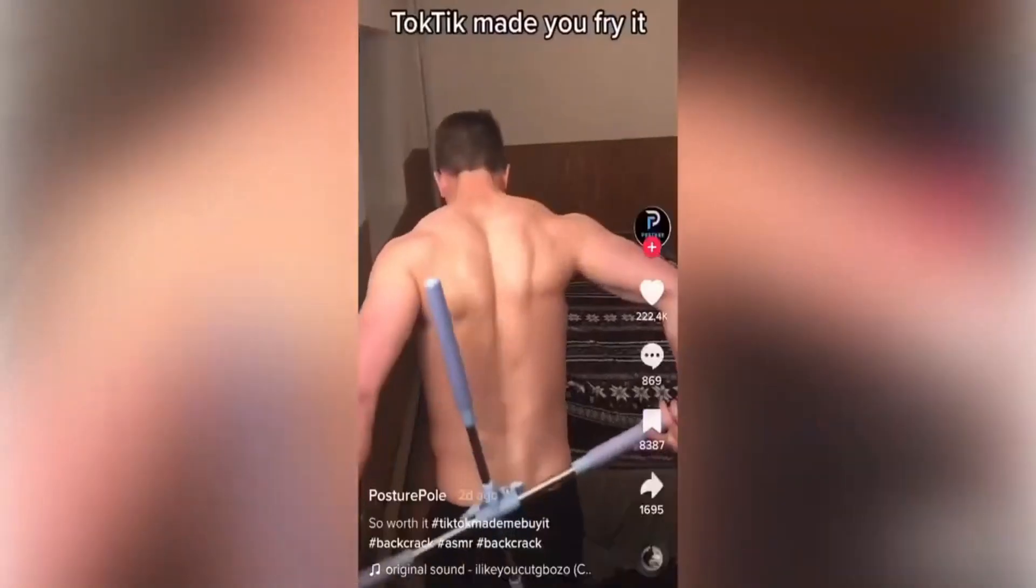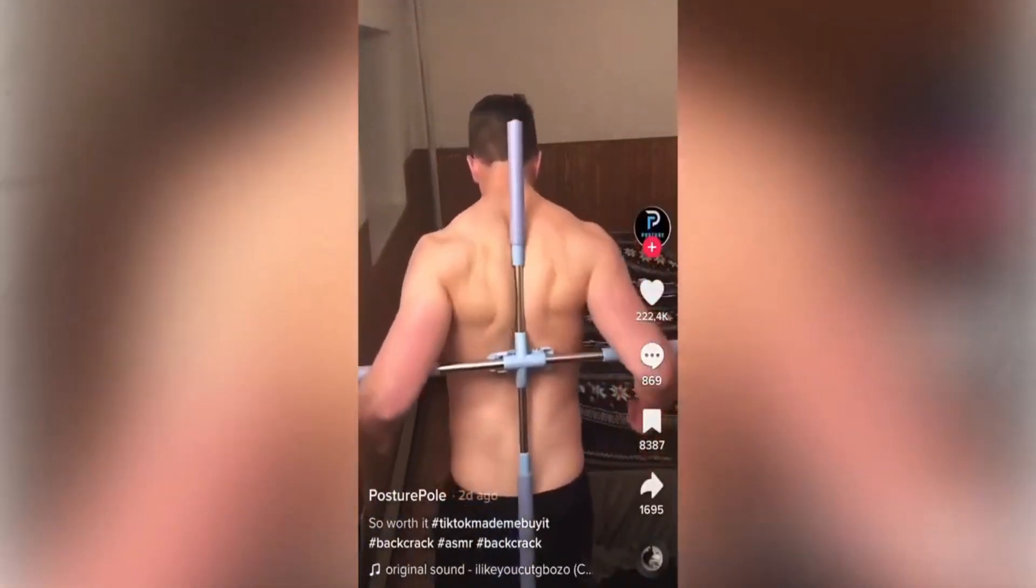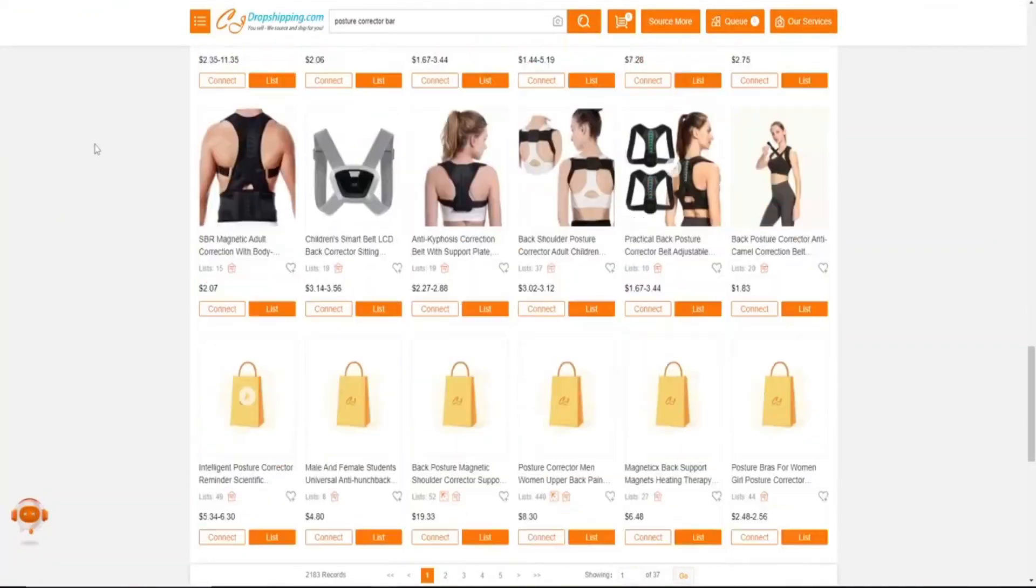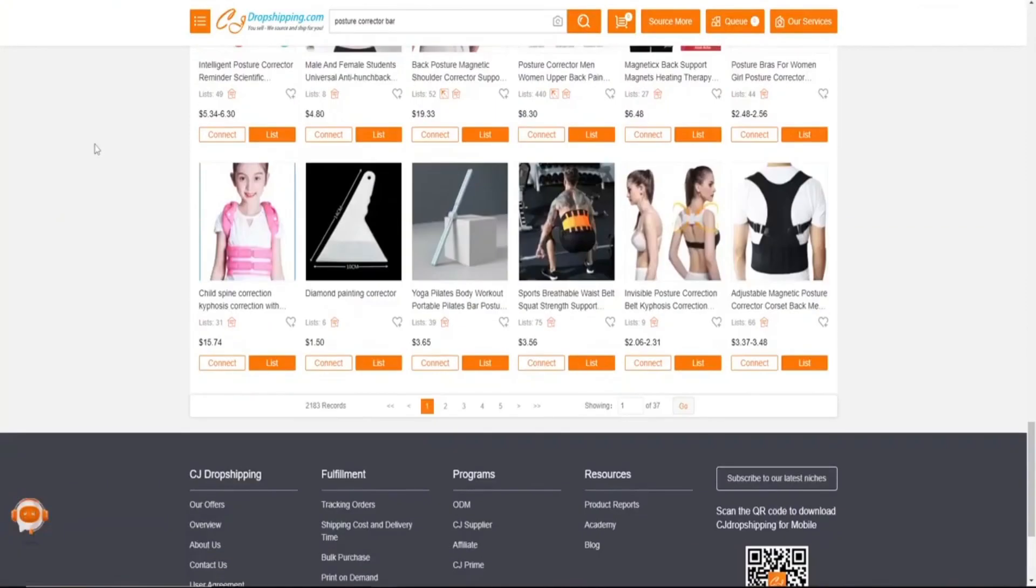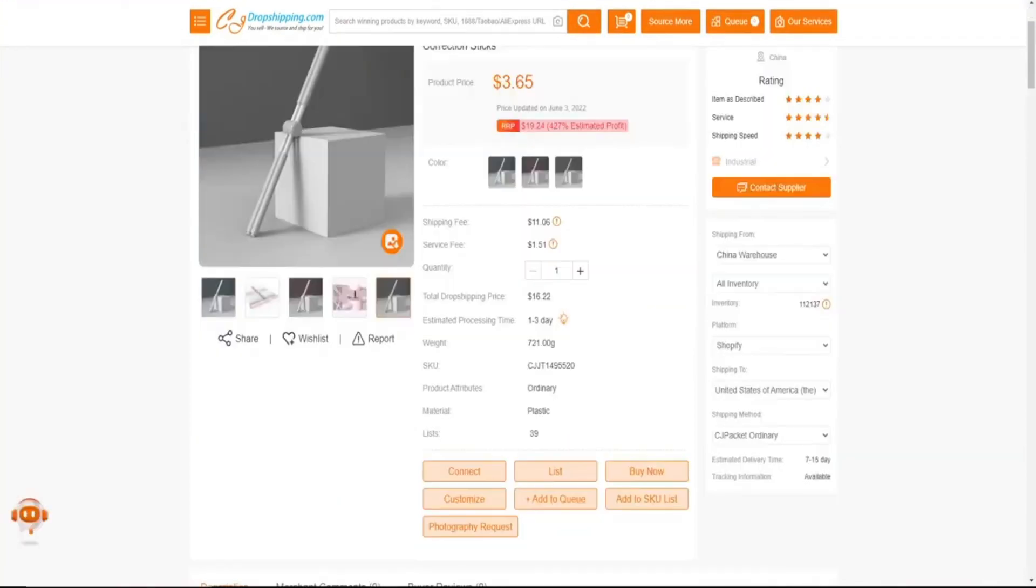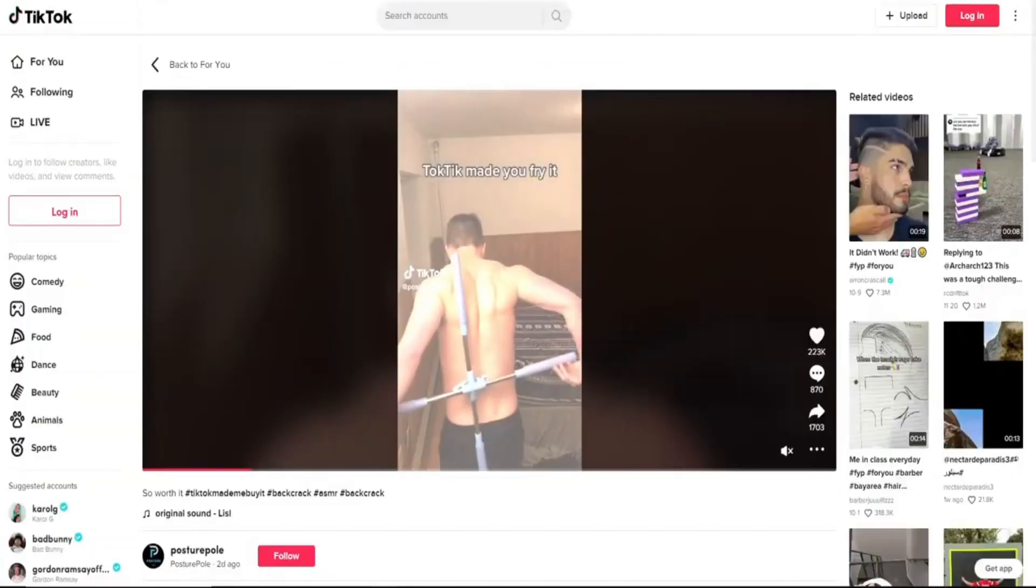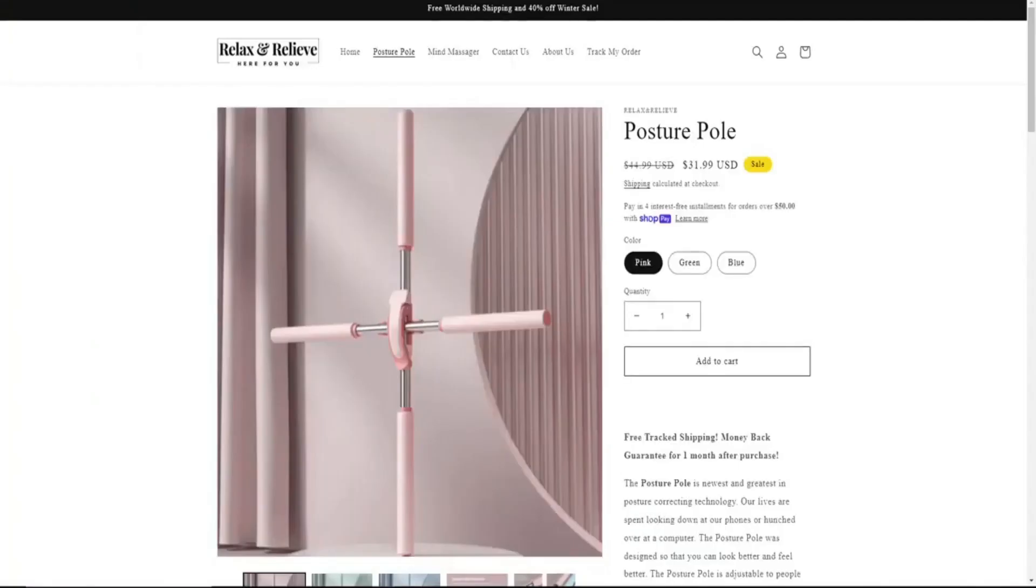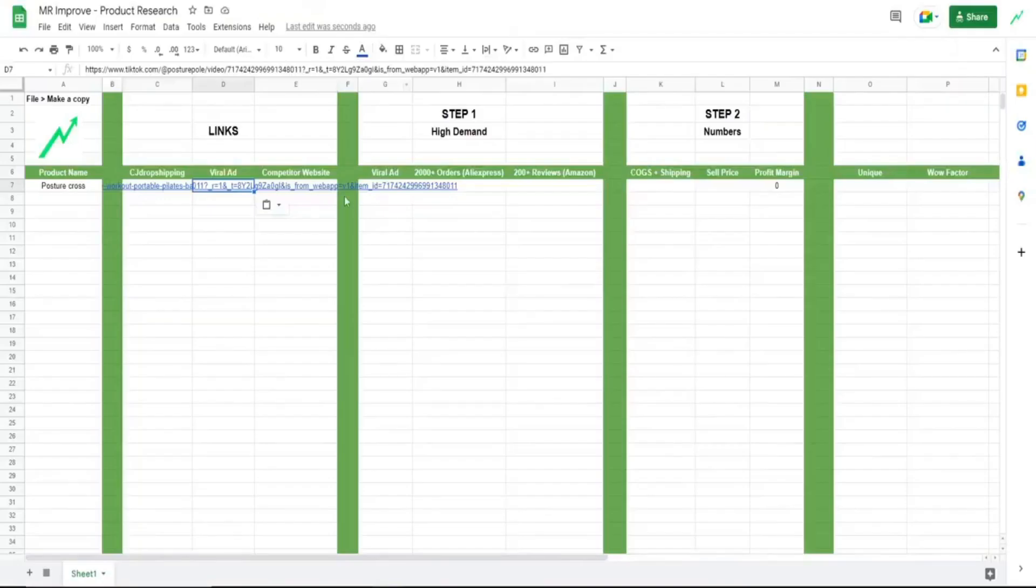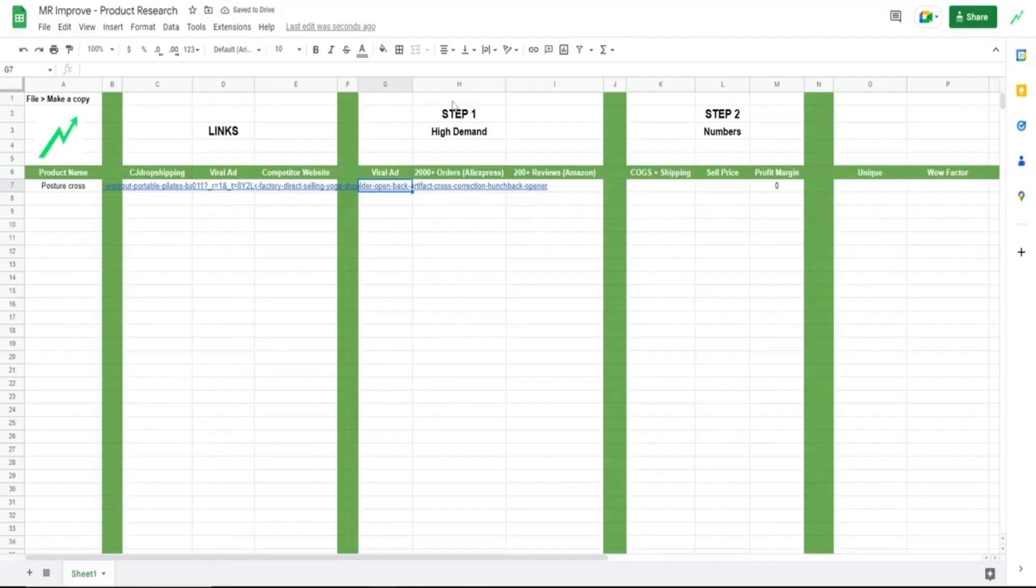So let's say we have this product right here. Then you open the product research Google Sheets. Then enter the product name, let's see if we can find it on CJ Dropshipping. It's right here, so copy the link and paste it here. Do the same with the viral ad. Then go to their store and add the website link. Then let's go to step one, which is whether or not it has high demand. And instead of writing yes or no, just write one or zero.